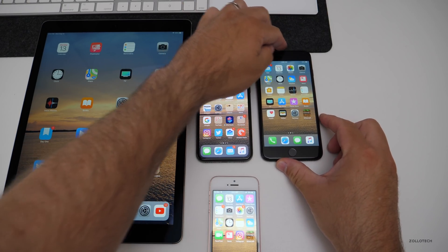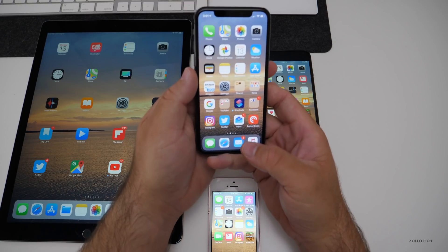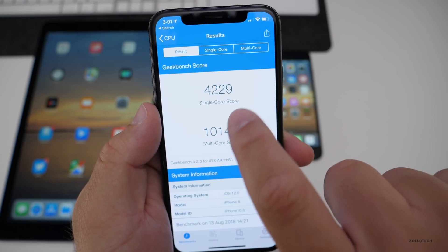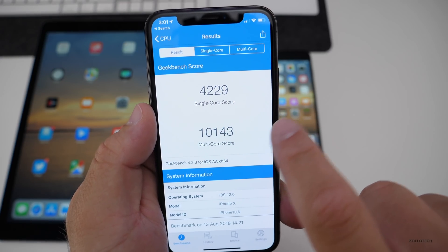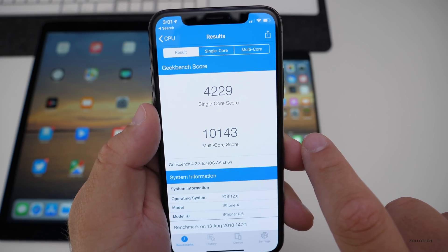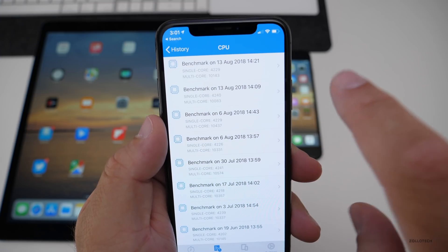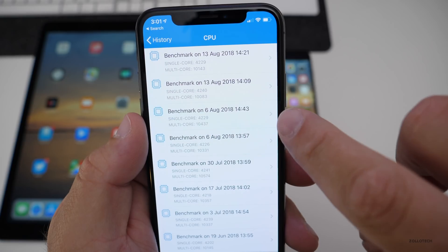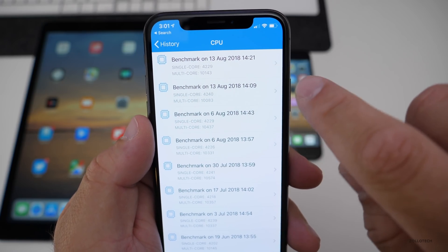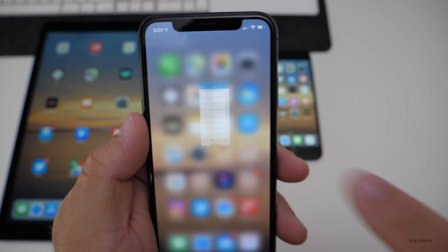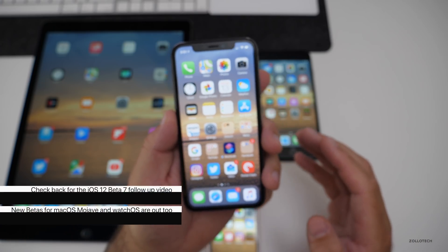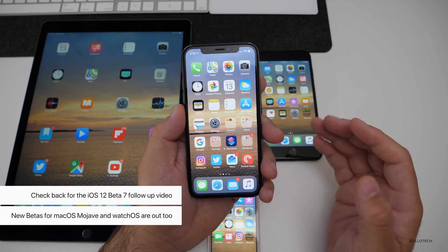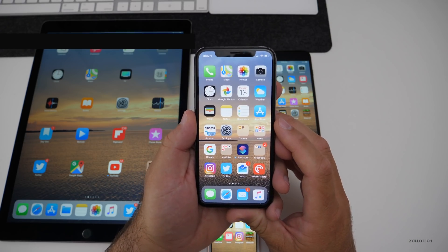Let's take a look at the Geekbench scores, as I know a lot of you want to see how it compares to the previous beta. The scores came in at 4,229 for single-core and 10,143 for multi-core. I ran it twice — I got the exact same single-core score and a slightly lower multi-core score, which doesn't mean a whole lot. We'll only know after a few days how battery and performance really are, and I'll do a follow-up with that information.